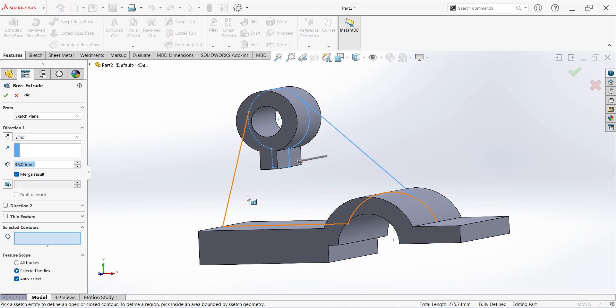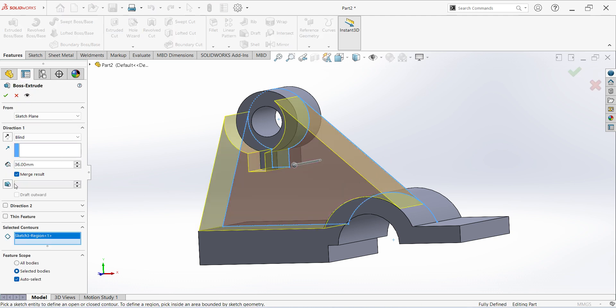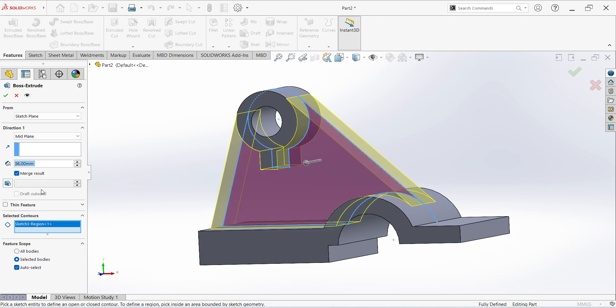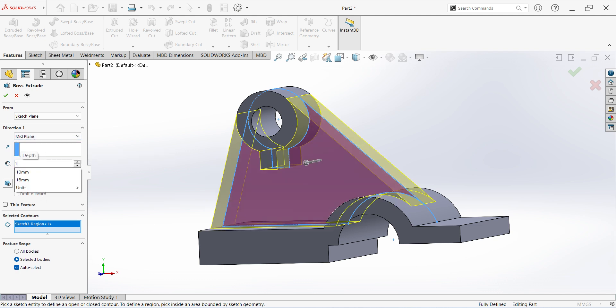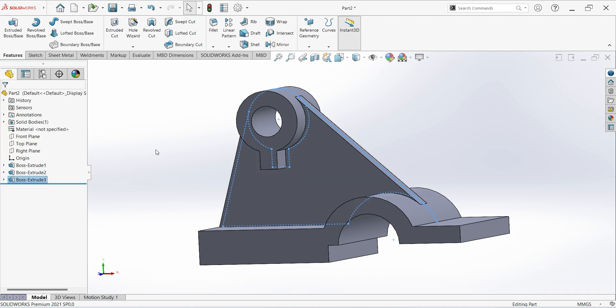Select convert entities, click OK. Extrude — select mid plane, give 10mm, click OK.